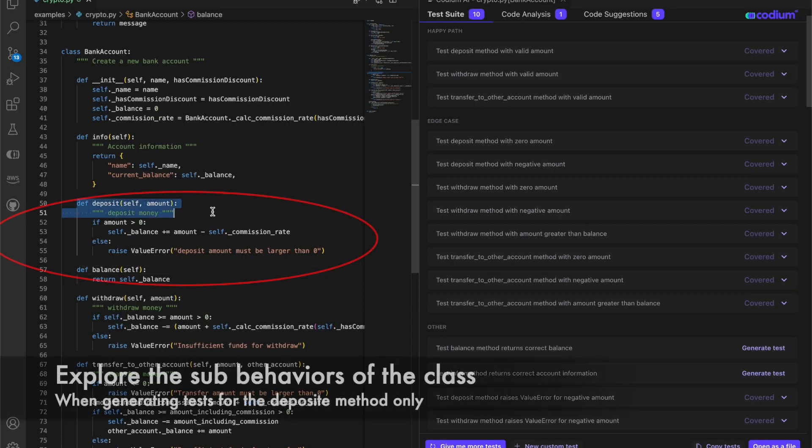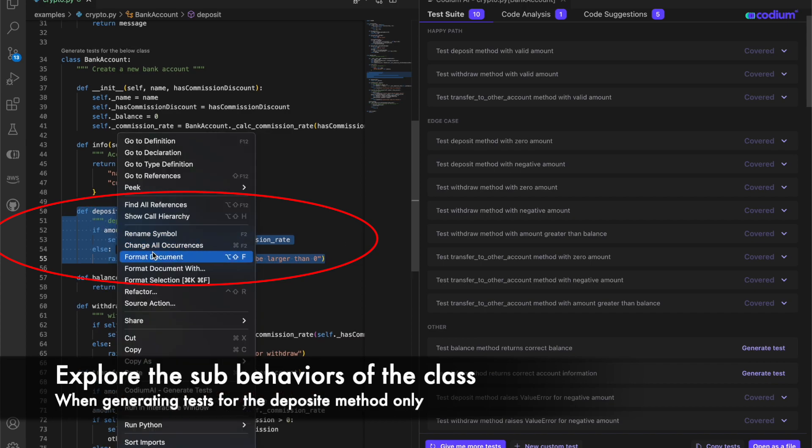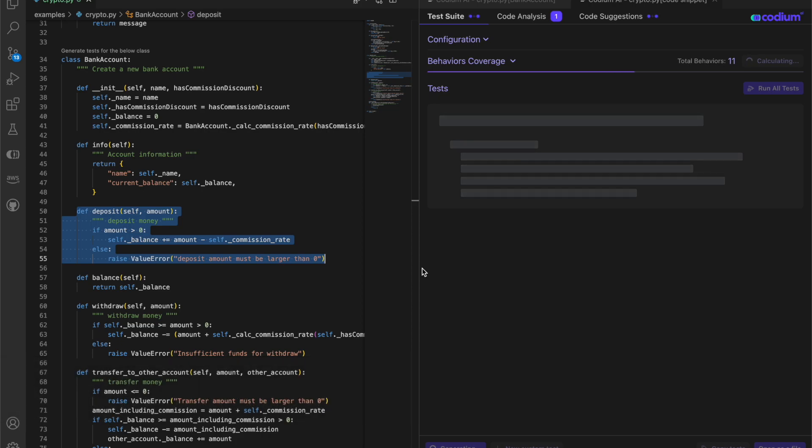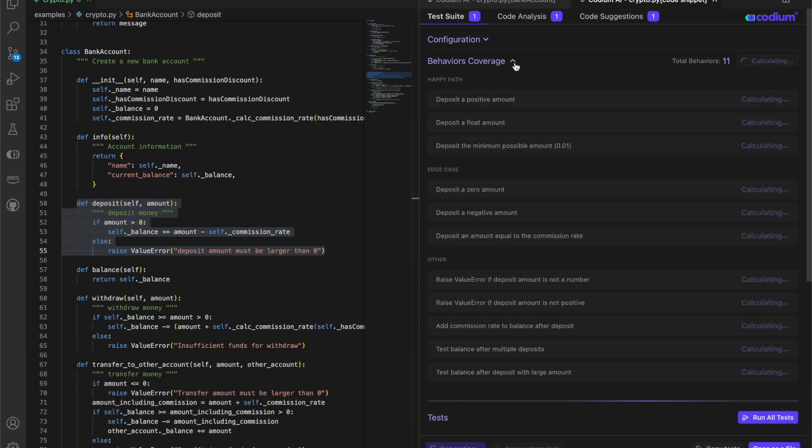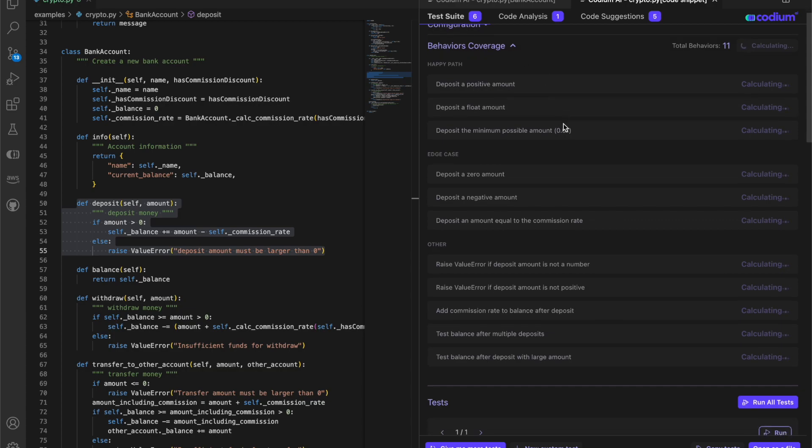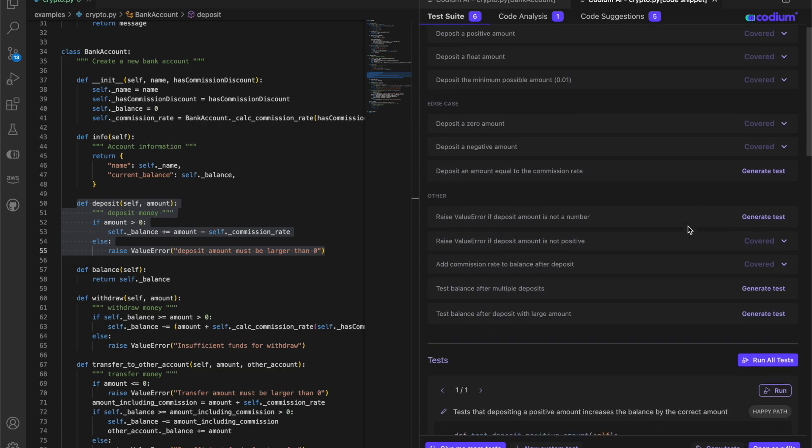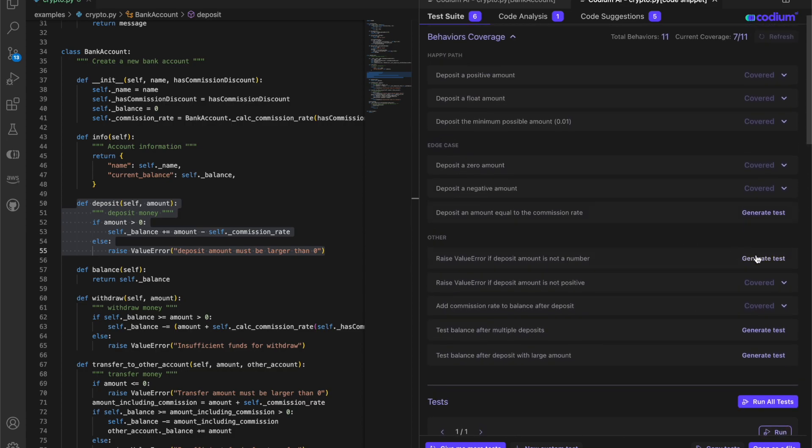Now let's generate tests for the deposit method only and explore the sub behaviors of the class focused on the method. Now that the behaviors are focused only on the deposit method, they cover more edge cases.